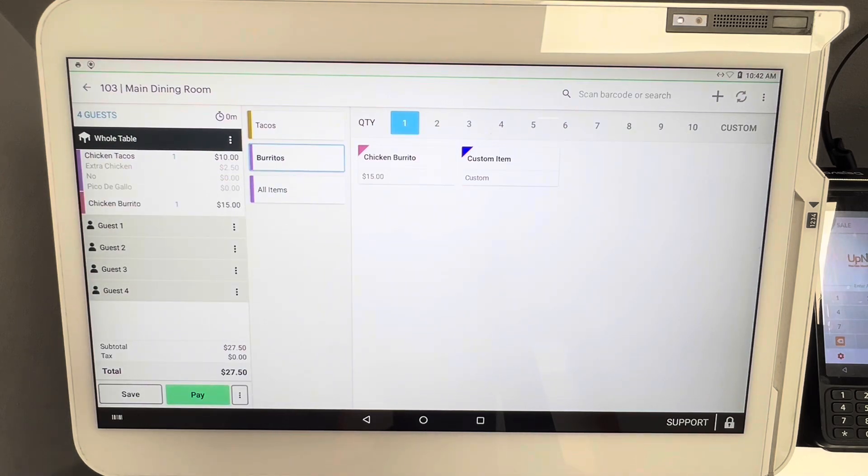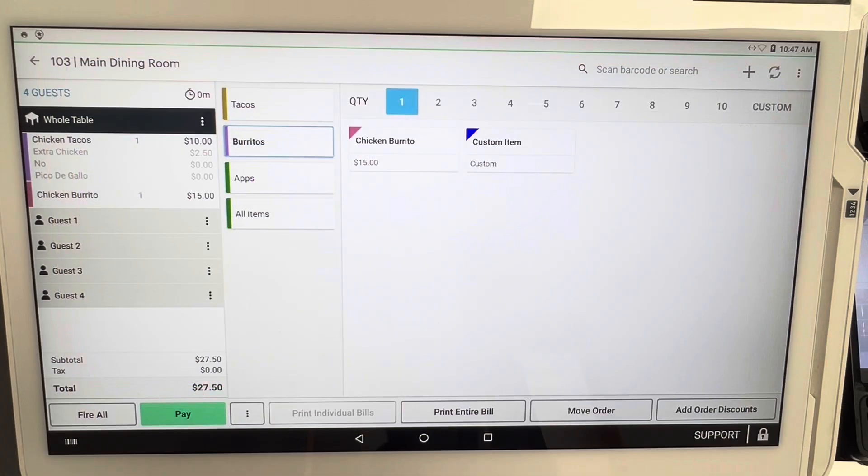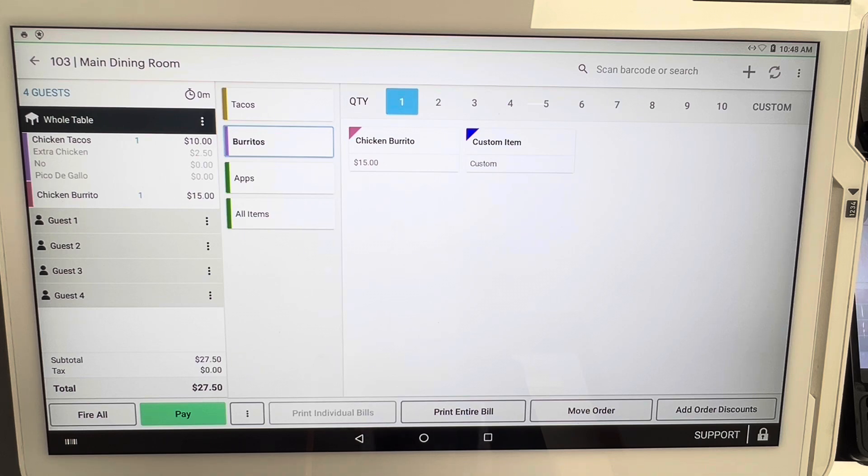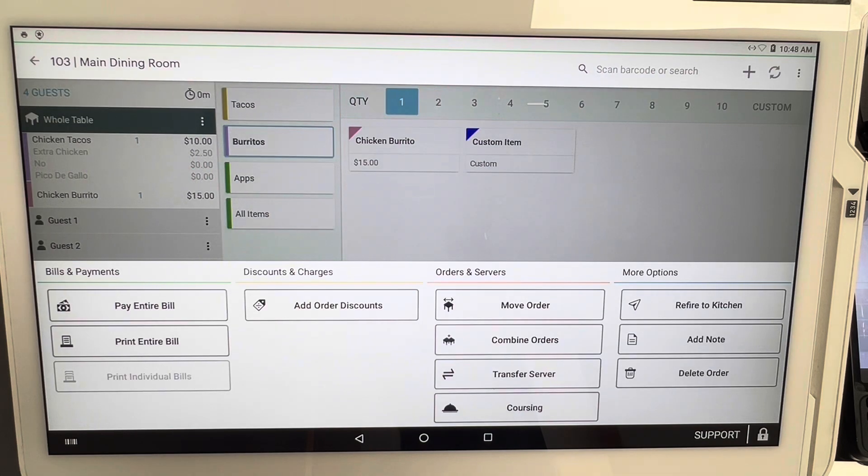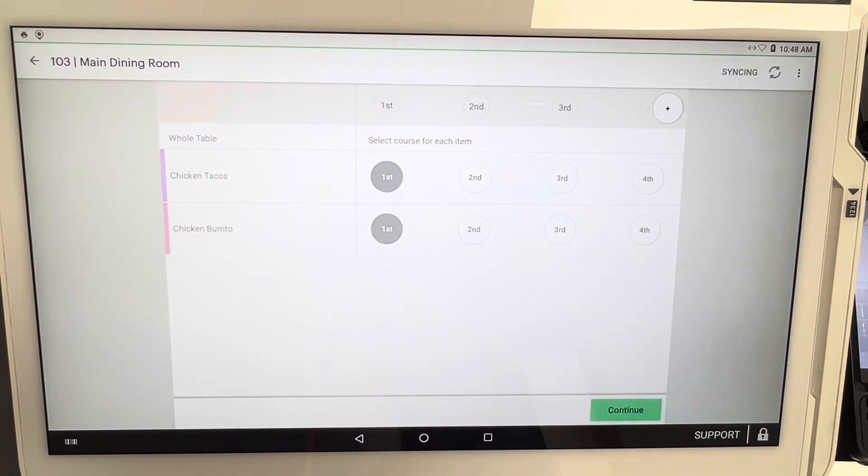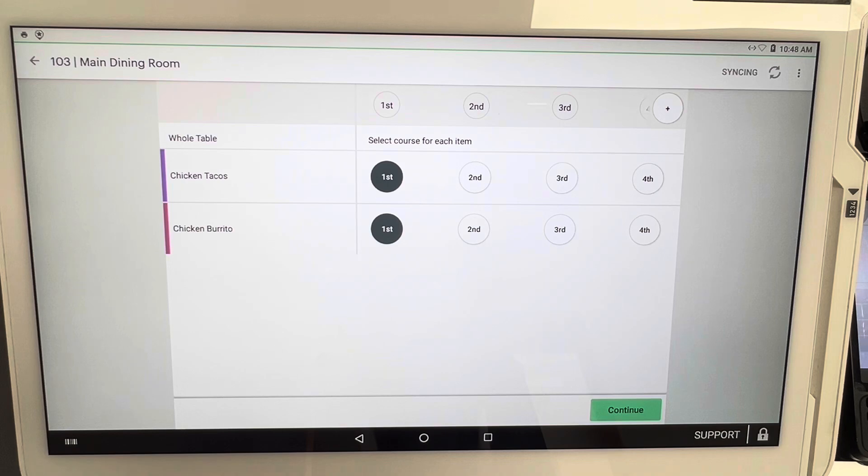So now we have our items set up properly into the cart from the customer. Now let's go through the coursing option. So now we hit our three dots right here, and then we click on coursing. Once you click on coursing, it's going to list out all the items in the customer's cart.